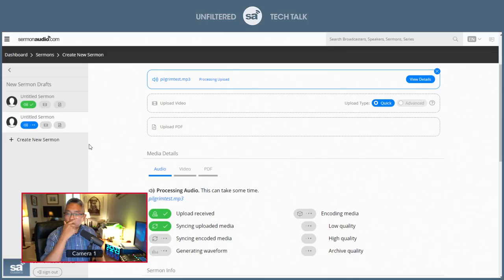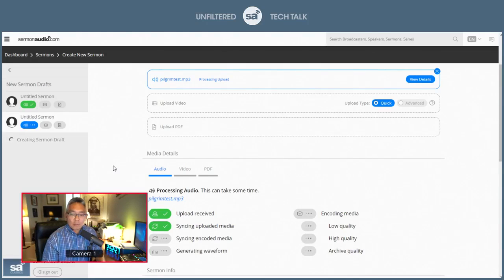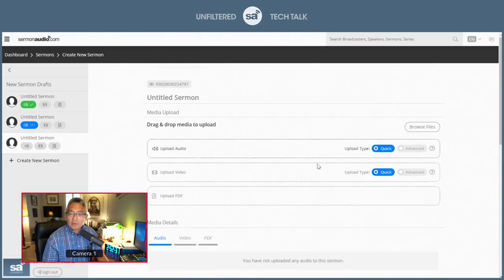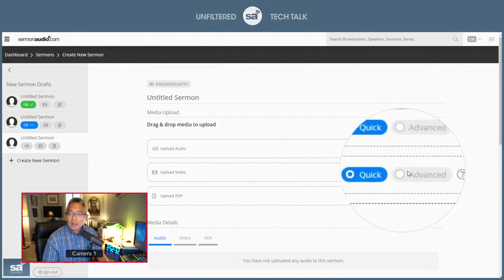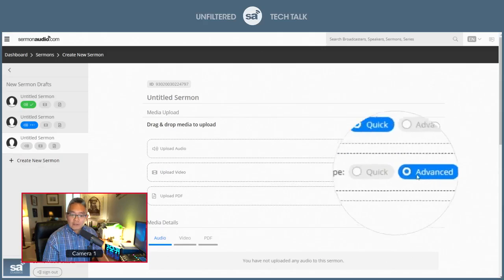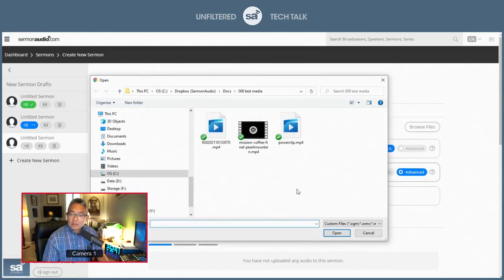I will show you one more thing with the advanced, and it has to do with video because this is a little bit more involved. Again, we're talking about video, and we're talking about advanced. Let's see. I'll select this one.